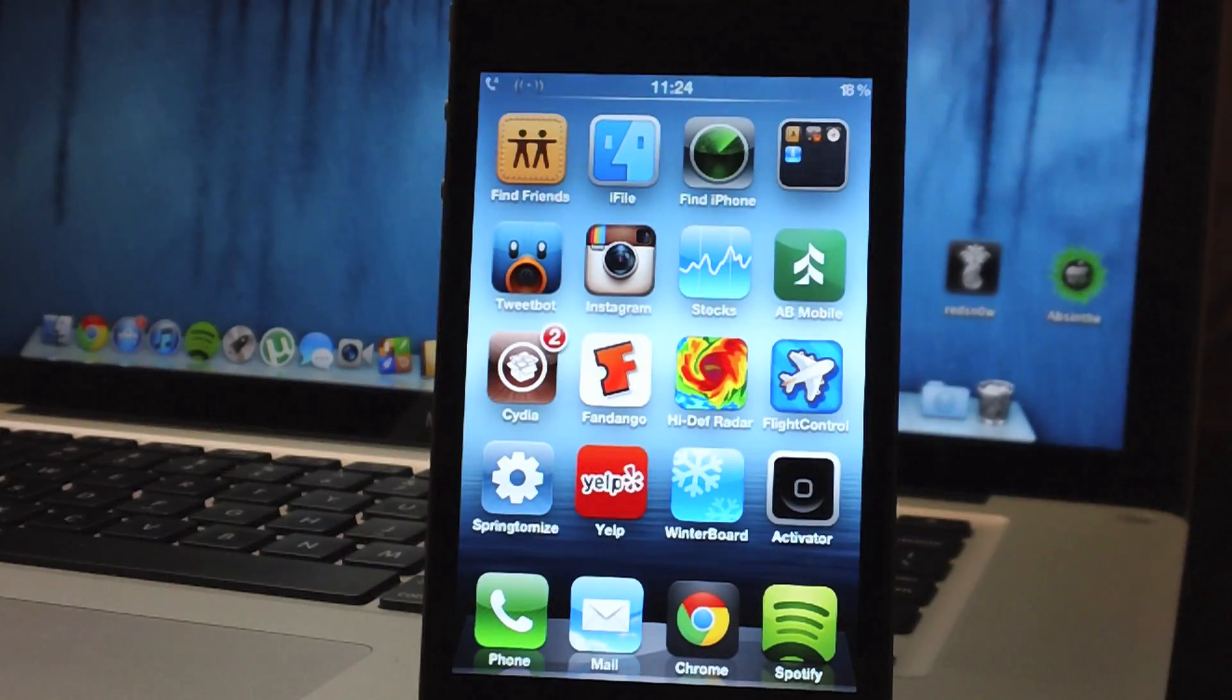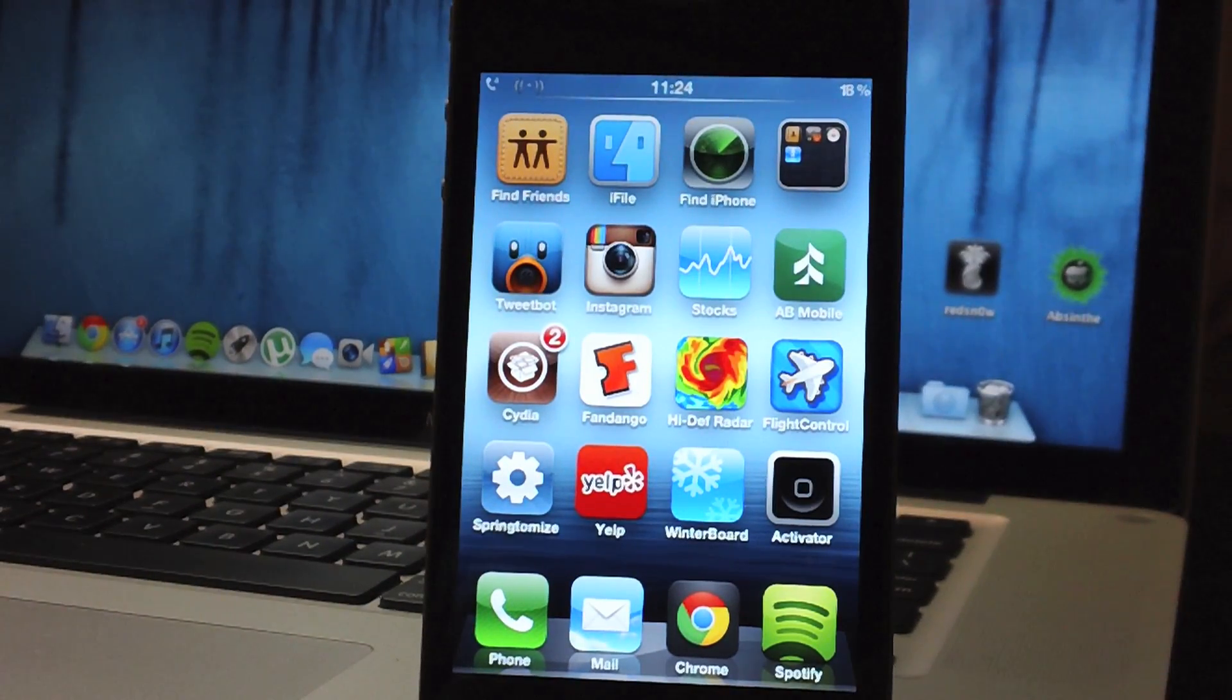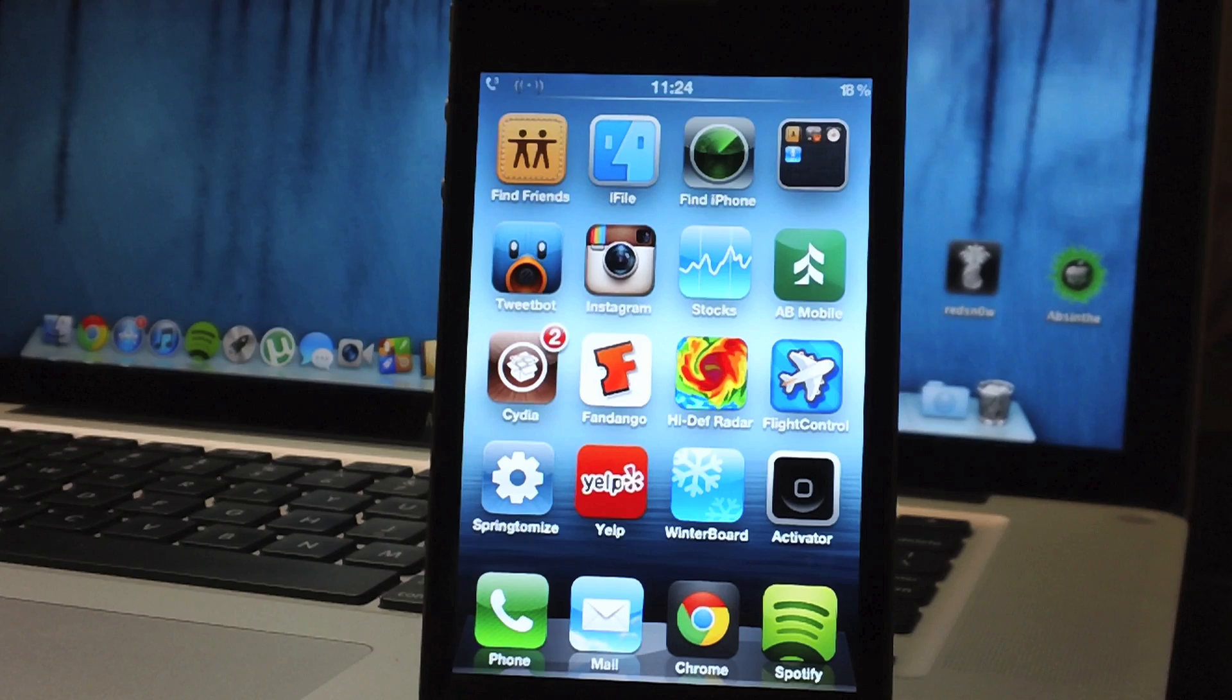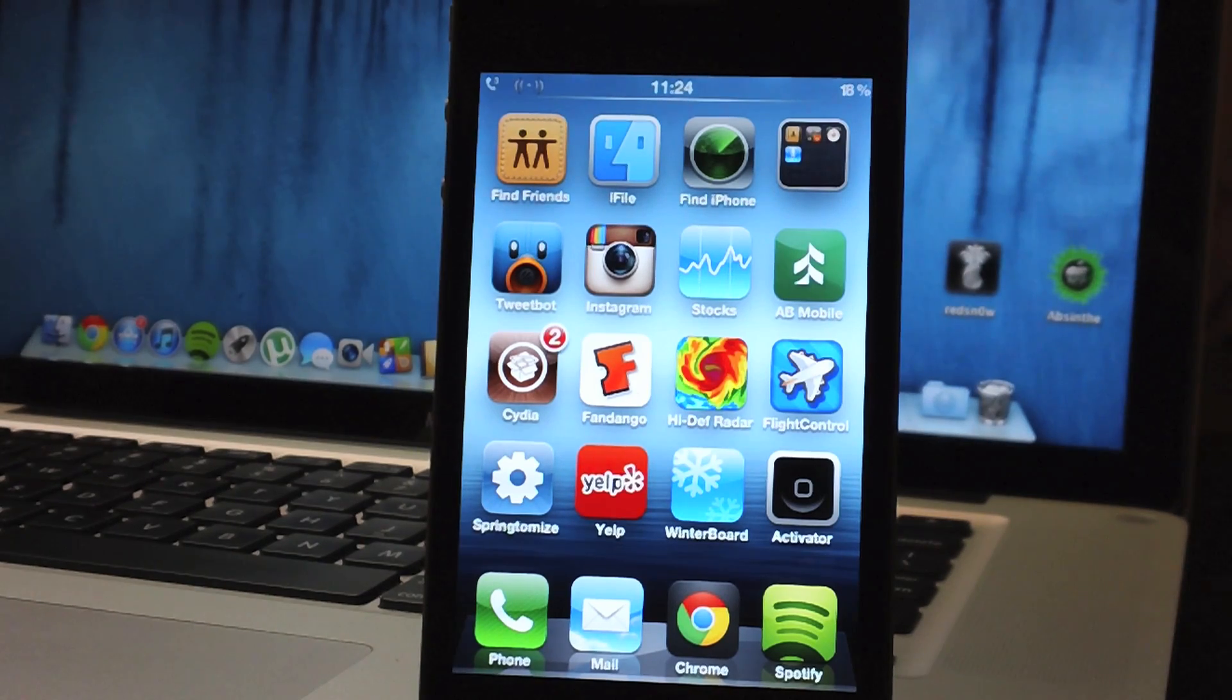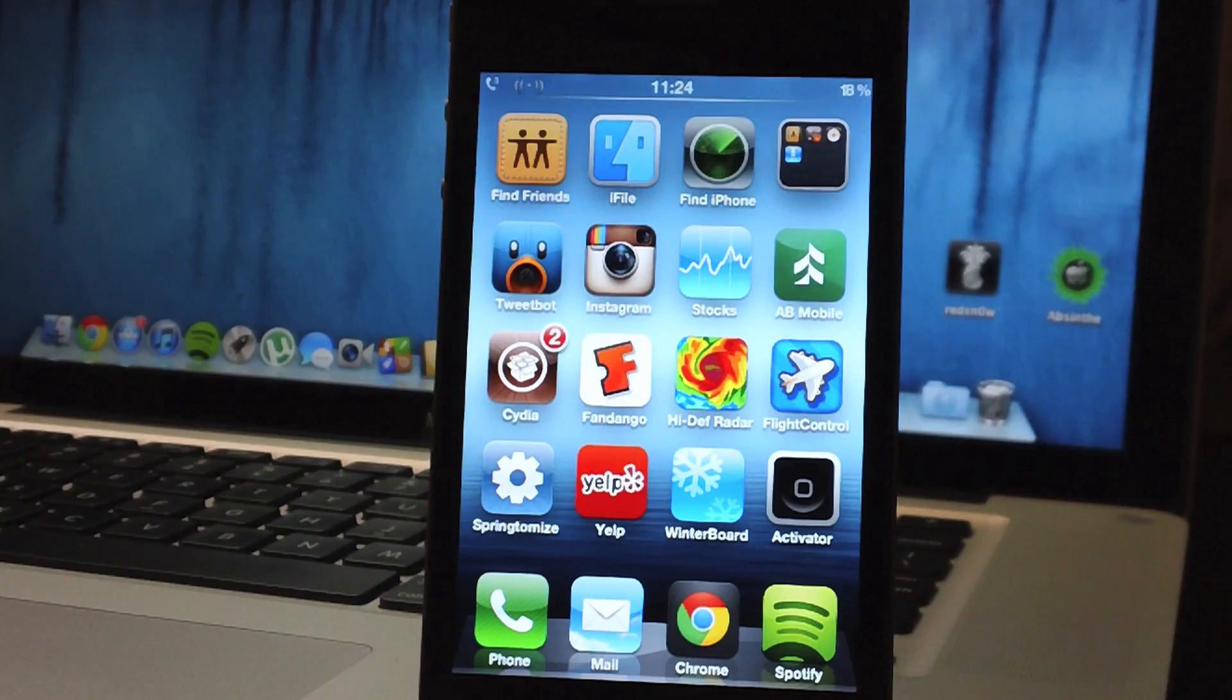What's up guys, Jeremy with Everything iDevice and in this video I'm going to show you how to change a winterboard's weather widget location to match your location and I'm also going to show you where to find your winterboard themes within iFile.